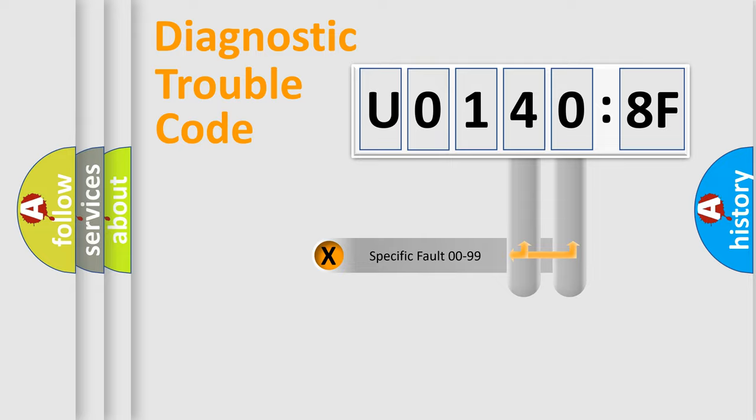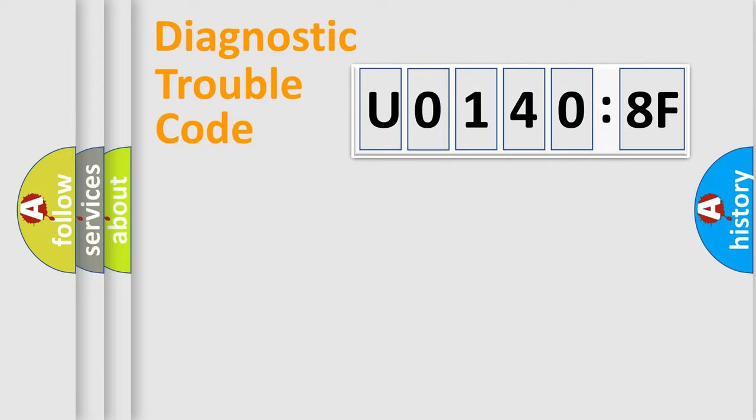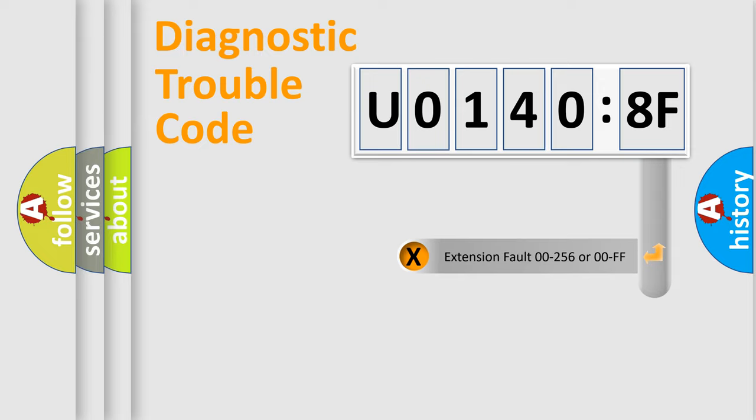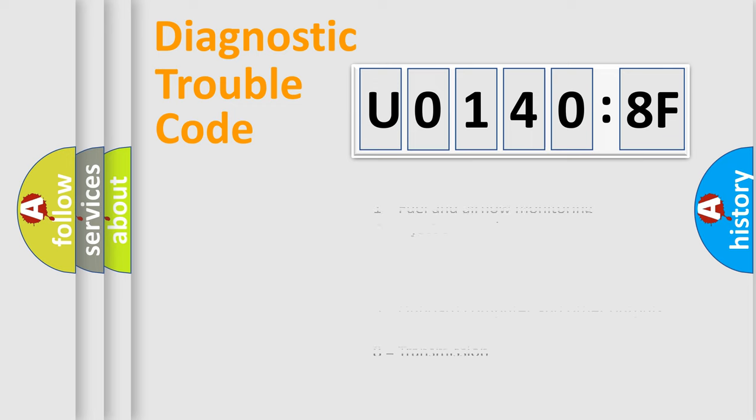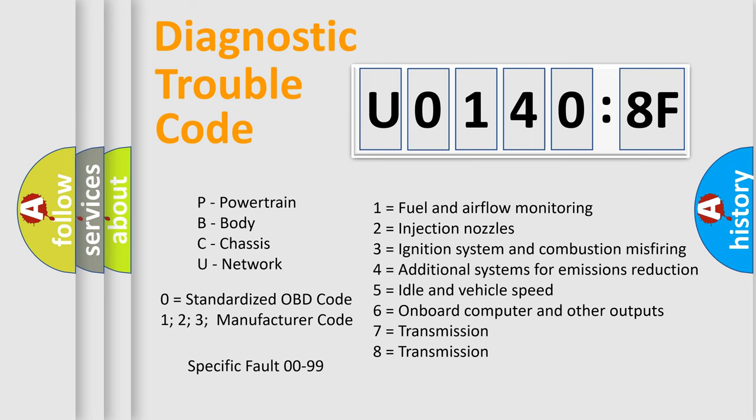Only the last two characters define the specific fault of the group. The add-on to the error code serves to specify the status in more detail, for example, short to the ground. Let's not forget that such a division is valid only if the other character code is expressed by the number zero.